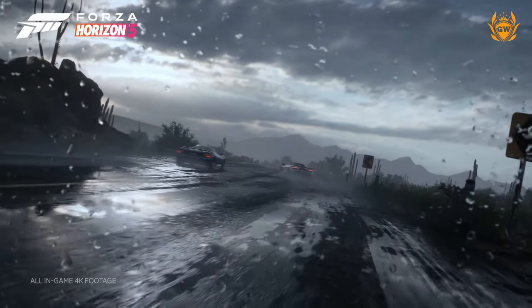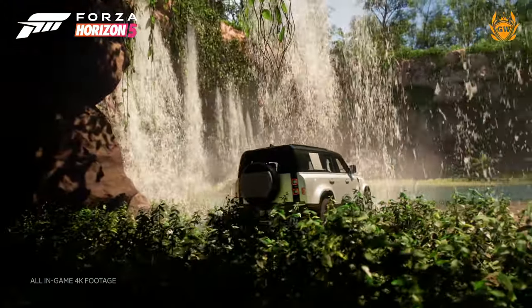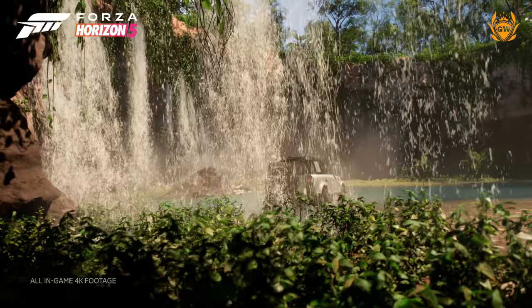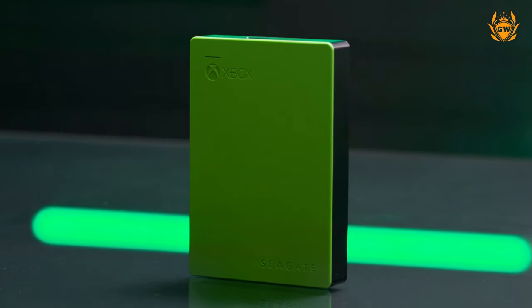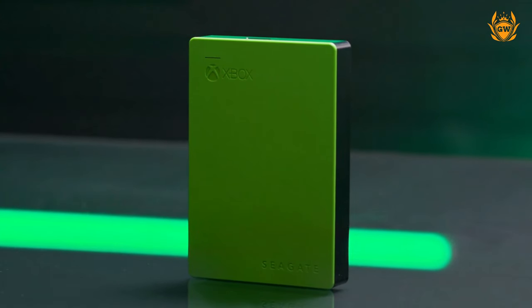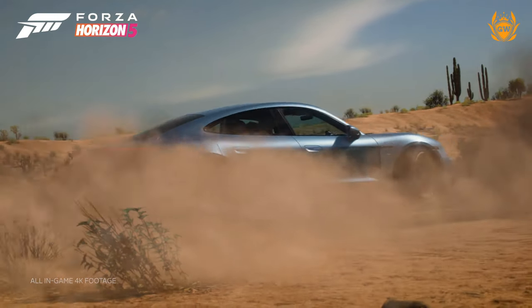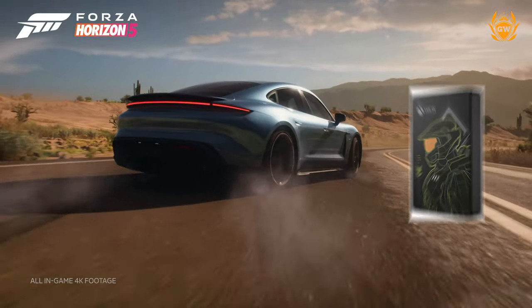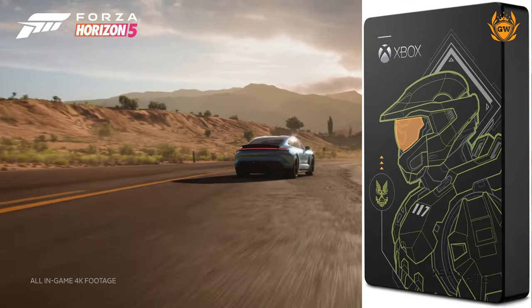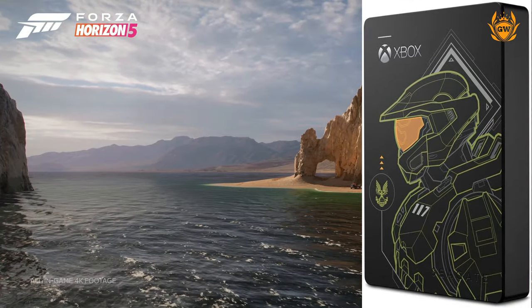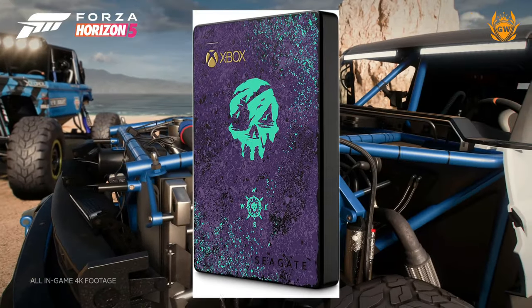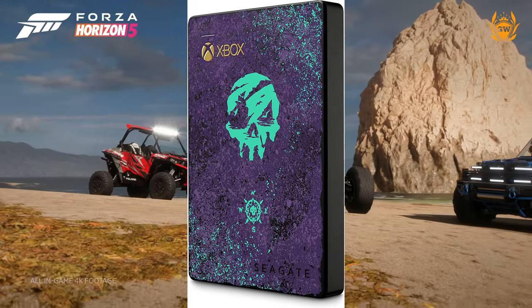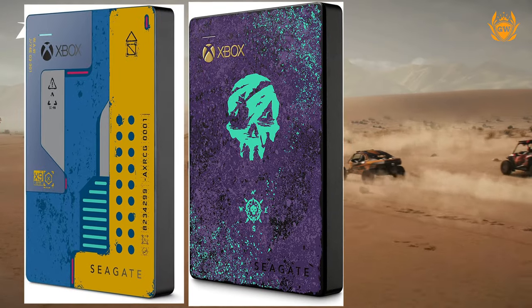If you want something that stands out a bit more, there is the Xbox green version and some cool limited edition versions too, like this badass Halo edition with a whopping five terabytes of storage, and Sea of Thieves and even Cyberpunk hard drives to choose from.